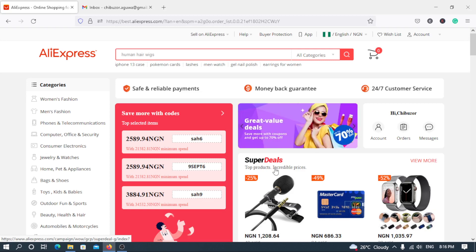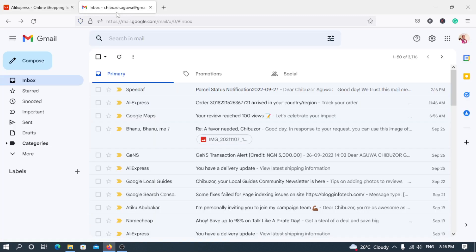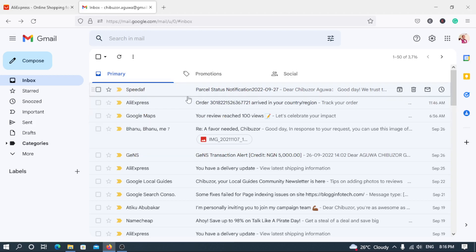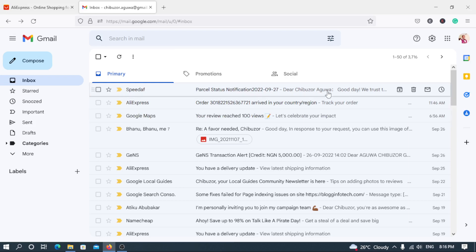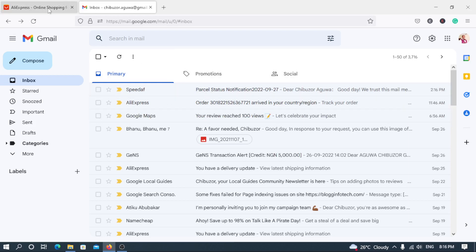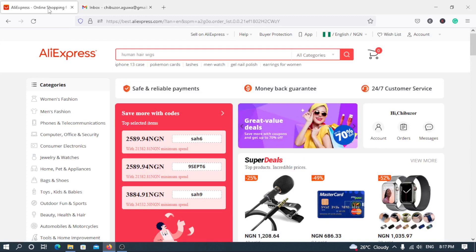So now like I said, I've been an ardent buyer from AliExpress. I actually received this email today. Today is the 27th day of September 2022. I received this email earlier and obviously my order has arrived your country. And there's also another email which I will open later at the end of the video. So what are you going to do so that you start receiving your orders on time?